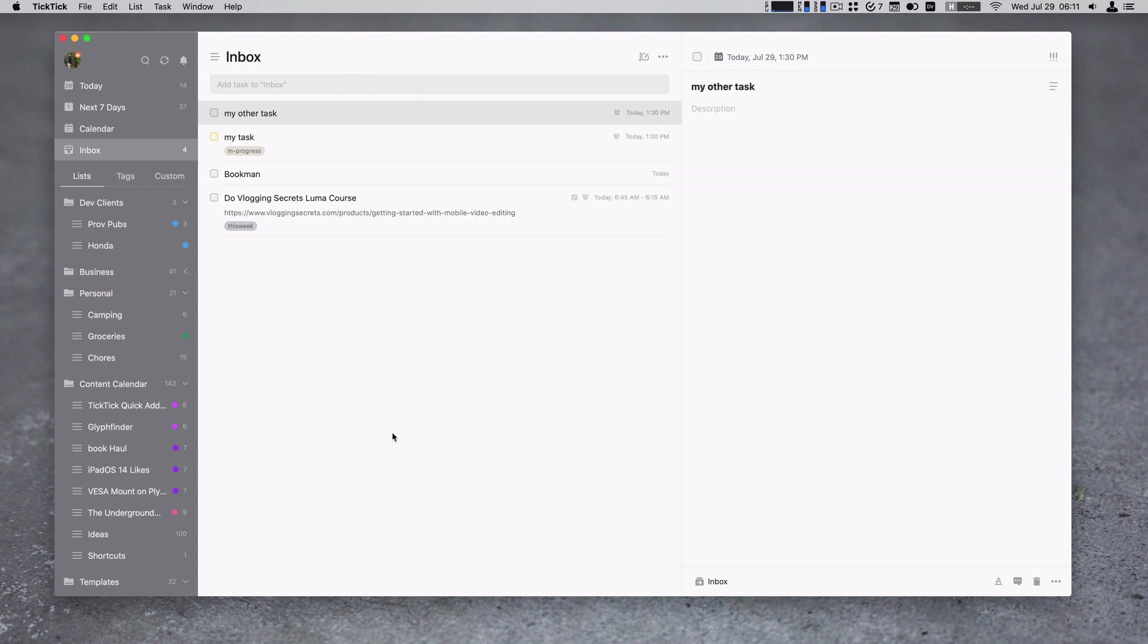That's it. That's how we do our quick add syntax for TickTick. I wish they would add the description. I wish they had a few more things like setting your duration properly in there. They don't do that.